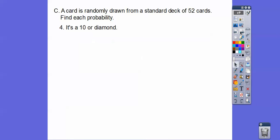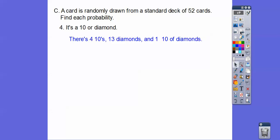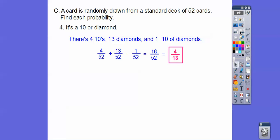How about a 10 or diamond? There are four 10s and 13 diamonds, and there's 1 that's the 10 of diamonds. So we get 4 out of 13 on that.